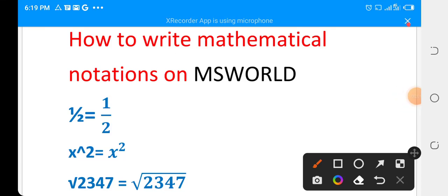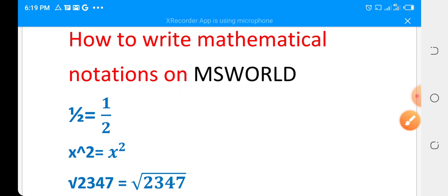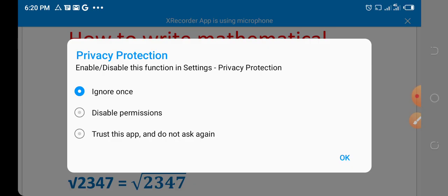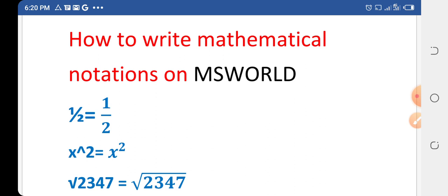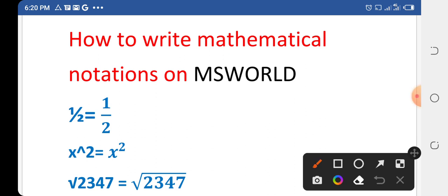Bismillahirrahmanirrahim, I am Shaqeel Ahmed and today we will learn how to write mathematical notations in MS Word. Please subscribe to my channel and visit my website which is pupilshelper.blogspot.com.